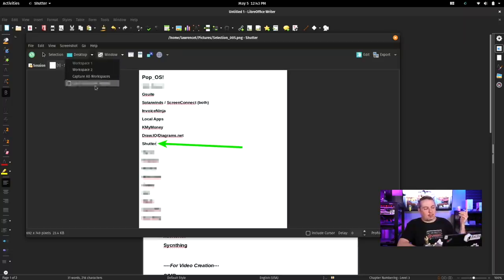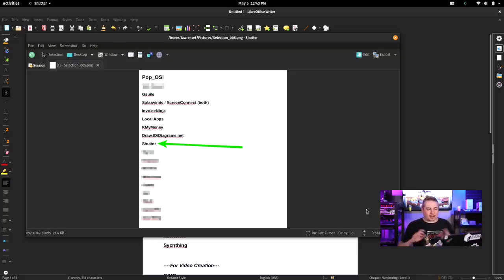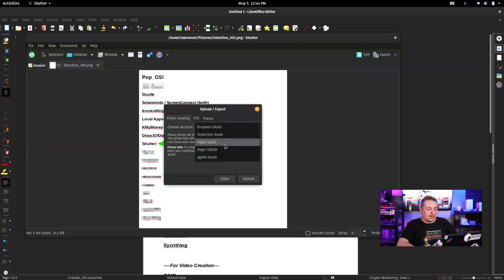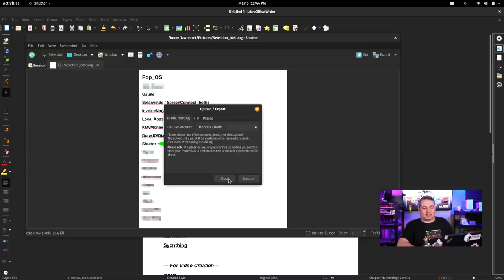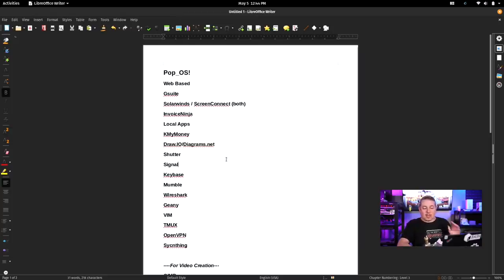Shudder does desktop capture, workspace capture, window capture, application capture, and delayed capture where you can include or not include the cursor. So if you have certain dropdown menus that fade away when the mouse moves, you can say do the capture but wait three seconds. It can organize all those captures and export them to different options. You can also tie it to Dropbox or Imgur — it has different places where you can keep uploading as you go. This is also how I screenshot and grab things to create all the thumbnails for my videos.